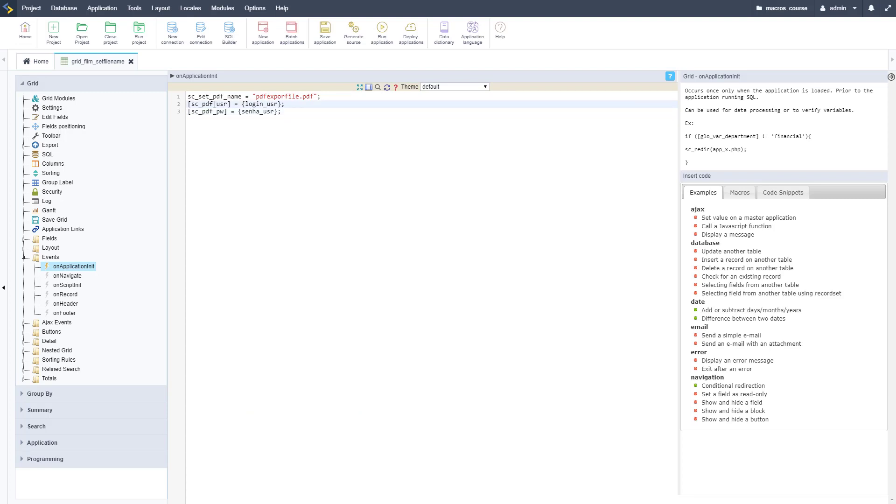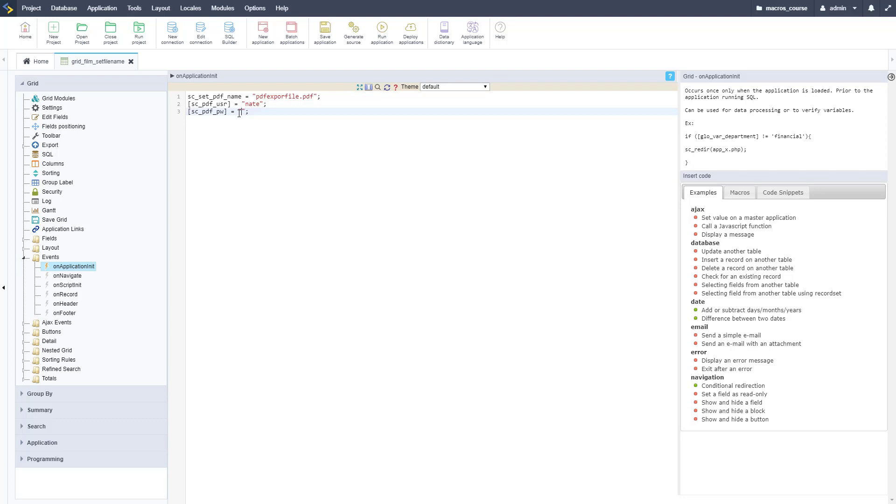Now let's just assign values for our user here. We're not going to use those field values, we're going to hard-code them. Username is my name, Nate, and then the password is going to be pass right now.